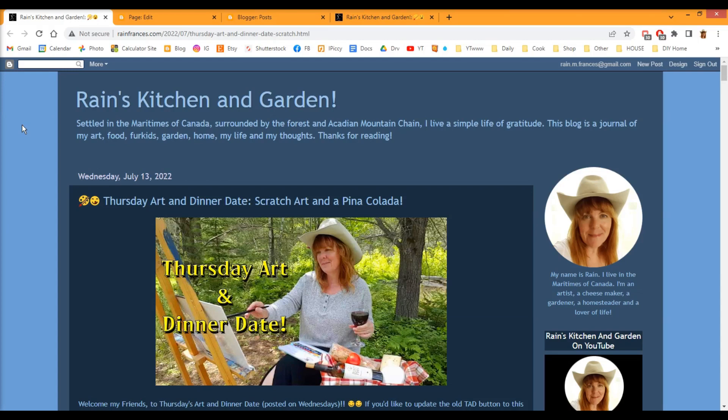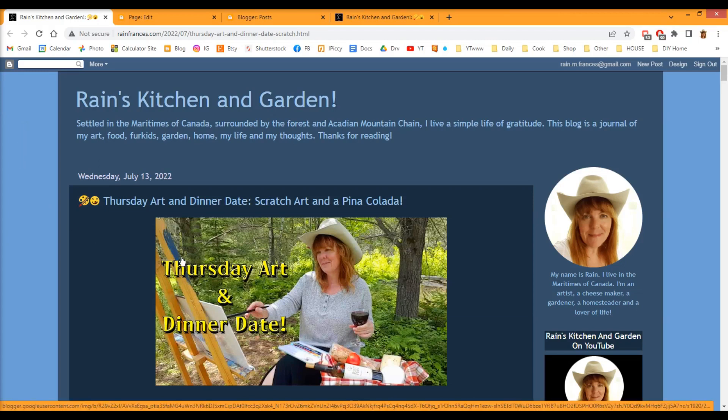Hi everyone, it's Rain here. On my July 13th post, I gave you a link so that you could check out some HTML code that I put up for you, saying that you could use that for your sidebar as a button for Thursday art and dinner date.